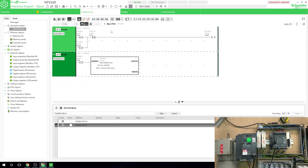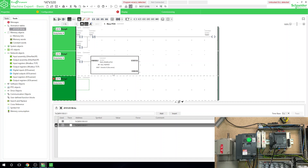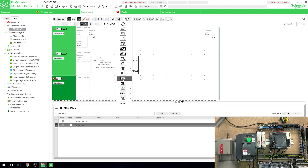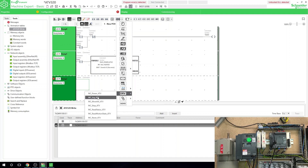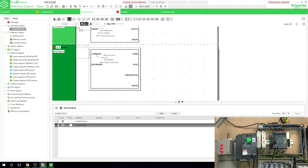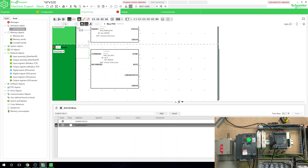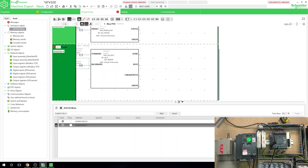Let's create another rung for the drive to go forward or reverse. Go into the drive function blocks and find the Jog block — you can see it has forwards and backwards. The drive object is already there. We're going to add a couple of addresses: one for forward and one for reverse, making them internal addresses. Forward will be M1 and reverse will be M2. These two bits will allow the drive to go forward or reverse.